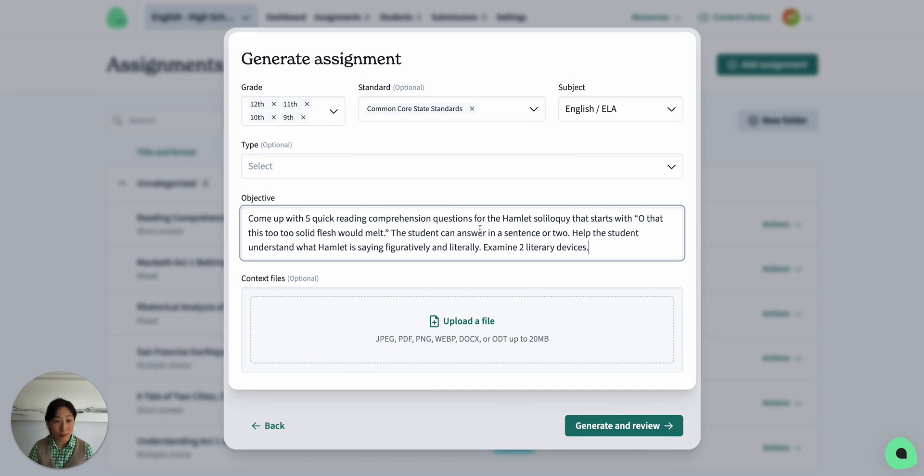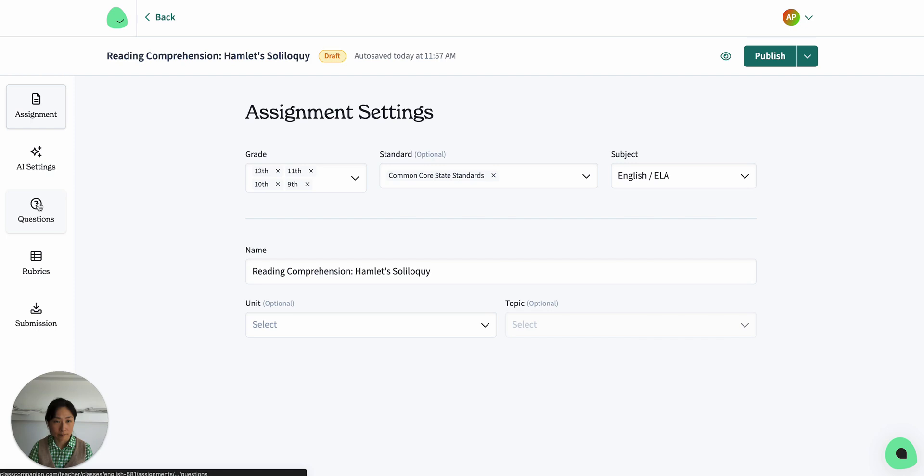Come up with five quick reading comprehension questions for the Hamlet soliloquy that starts with, O, that this too too solid flesh would melt. The student can answer in a sentence or two. Help the student understand what Hamlet is saying figuratively and literally, and examine two literary devices.